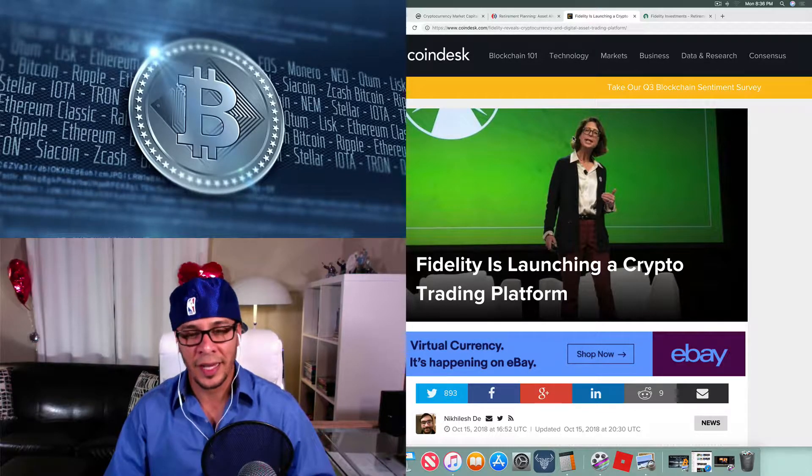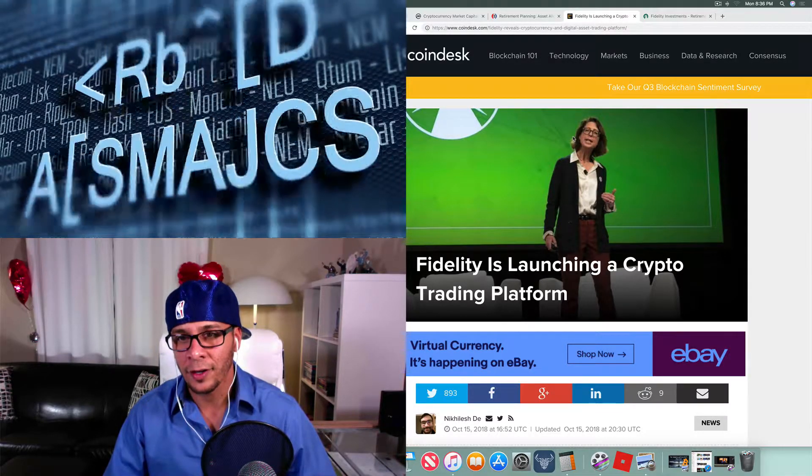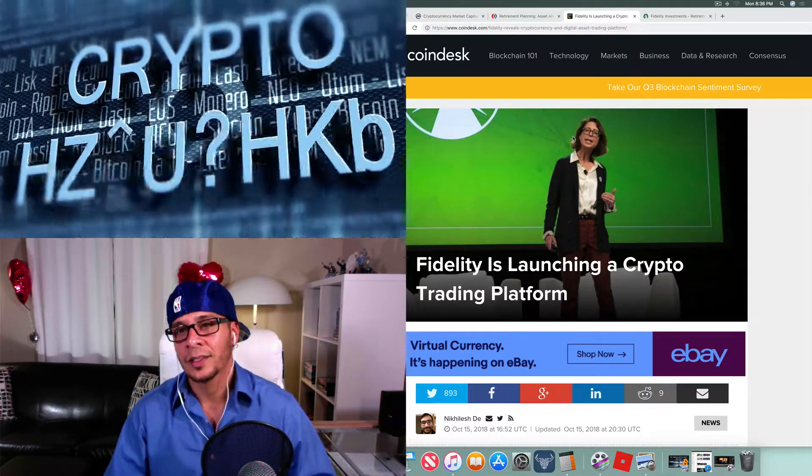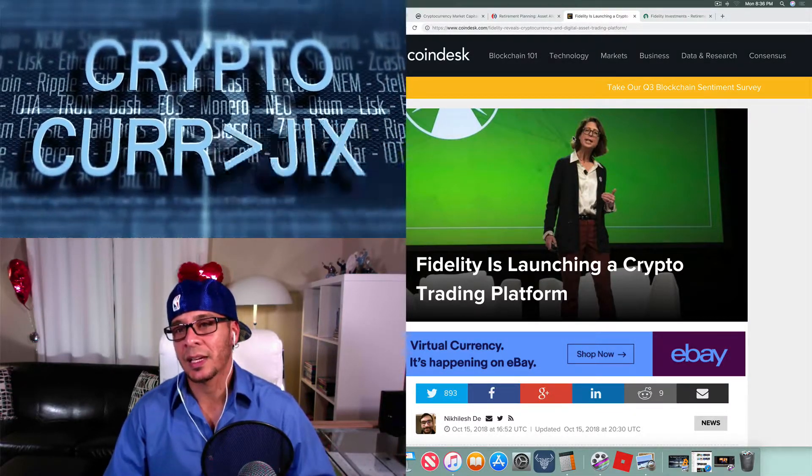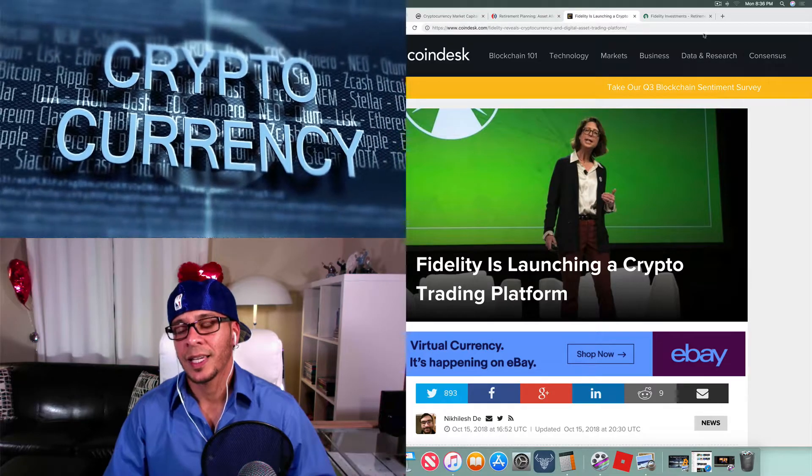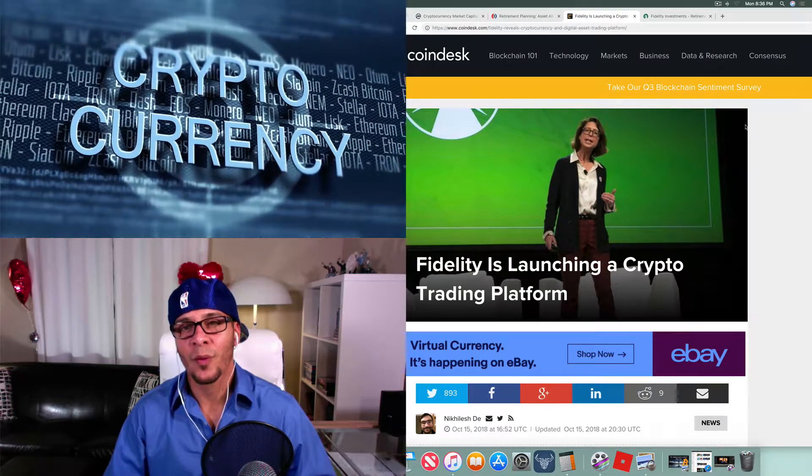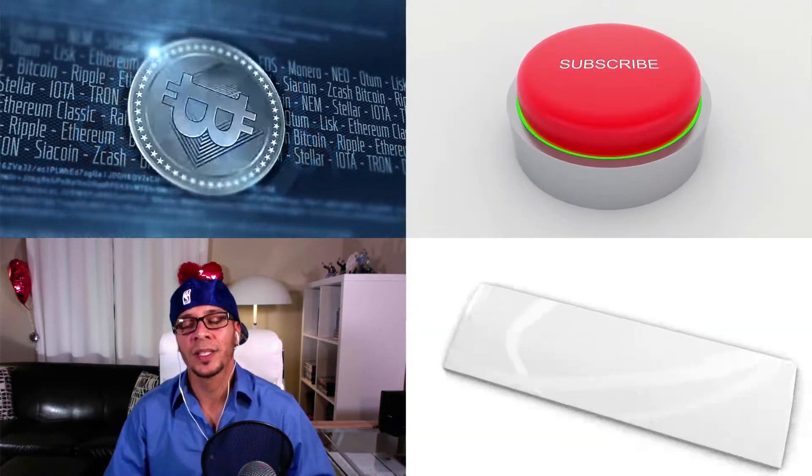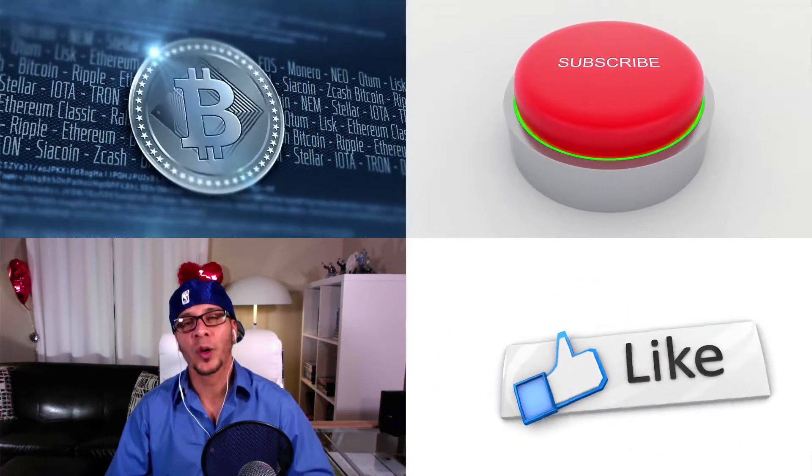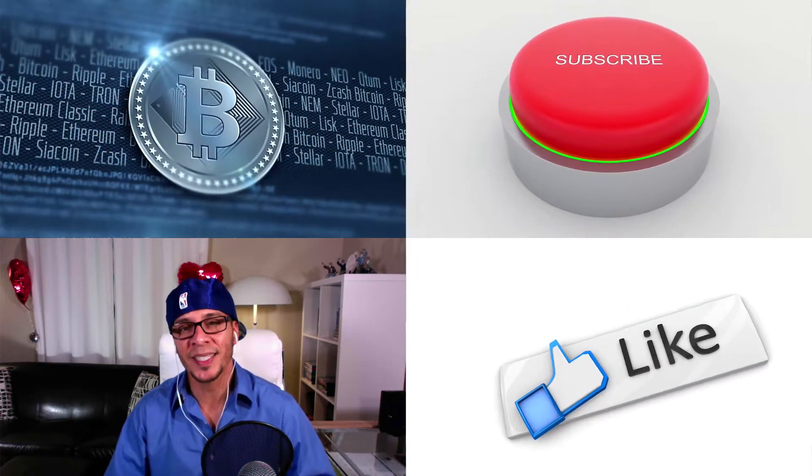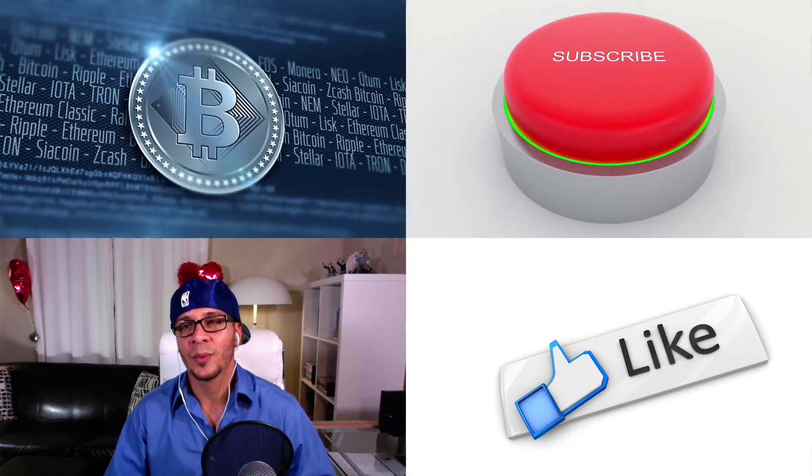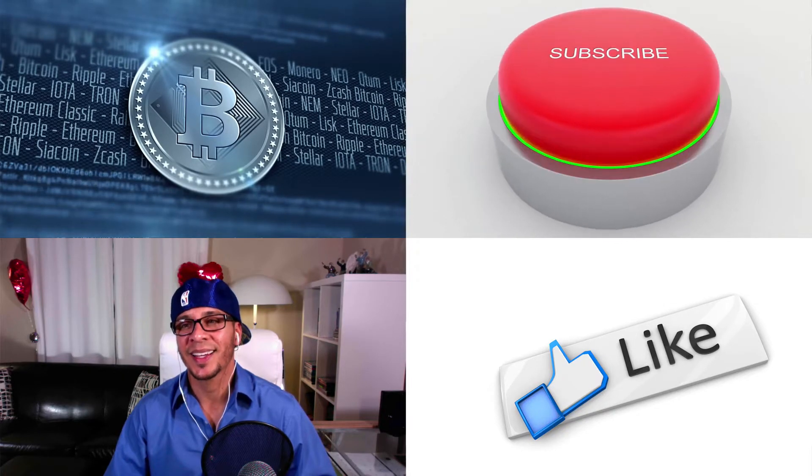So that means it's a good thing, it means it's here to stay. Cryptocurrencies are here to stay forever and this is the beginning of it. Take care guys, have a wonderful evening, make sure to subscribe, hit the like button, and we'll see you. Take care.